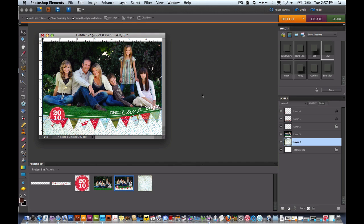Hi everyone. Welcome to another digital class at BasicGray.com. I'm going to show you how to quickly create this holiday photo card using the Dasher collection that's available at BasicGray.com.